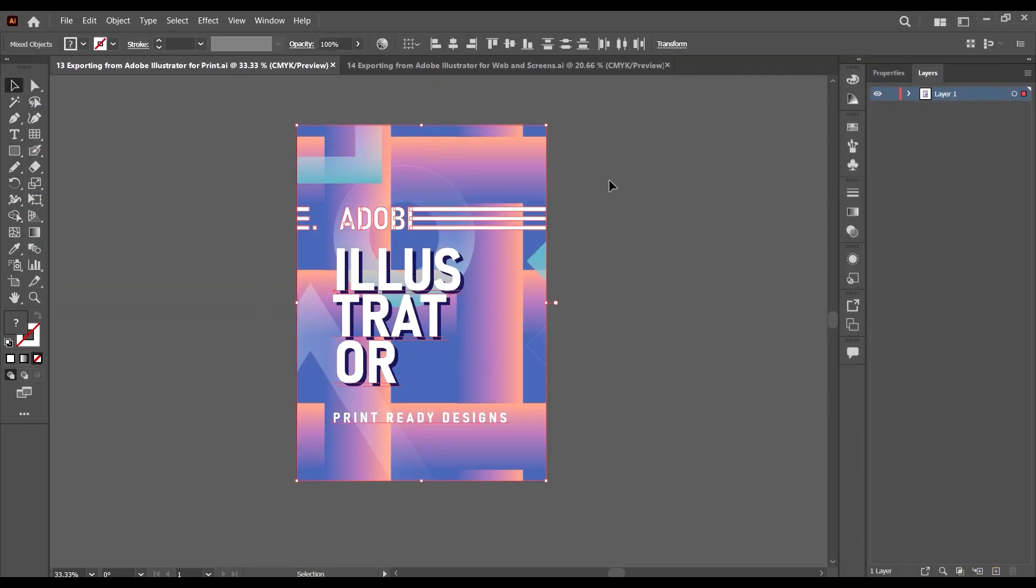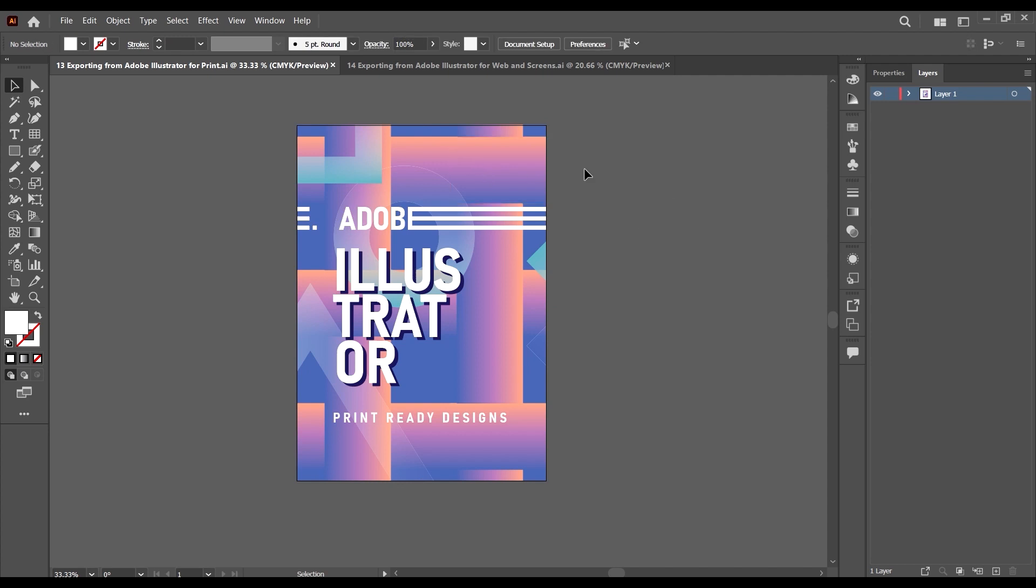Before you export for print, there are a few things you have to check. The first thing is the format to which you would like to export. Generally there are two formats that most printing companies use: the PDF format and the JPEG format. I'm going to show you how to export in both formats.